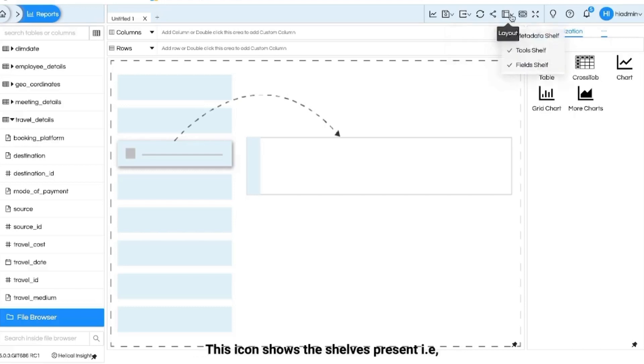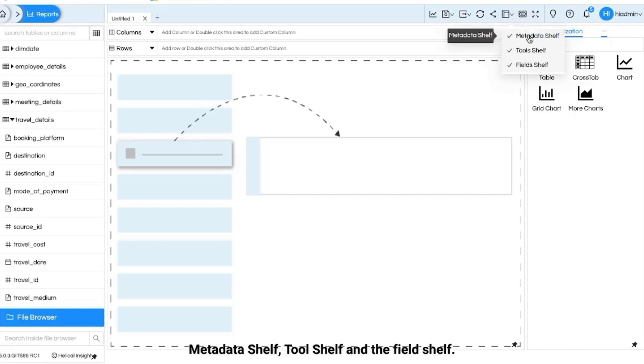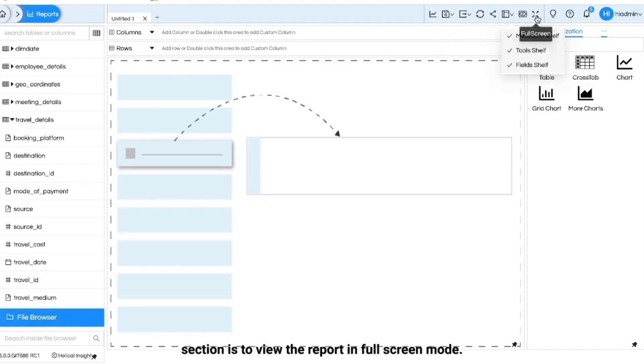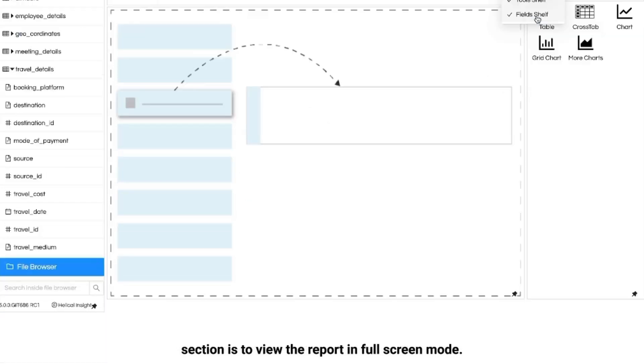This icon shows the shelves present that is metadata shelf, tool shelf and the field shelf. This is for preview and the last one in this section is to view the report in full screen mode.